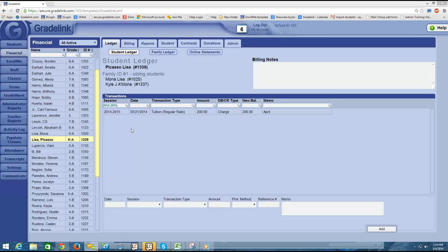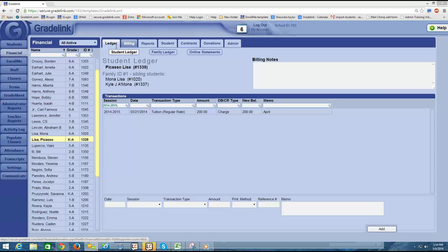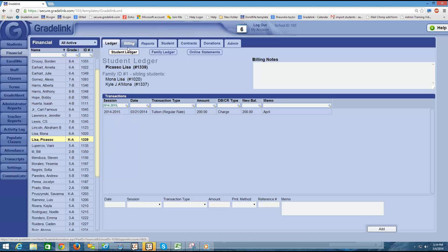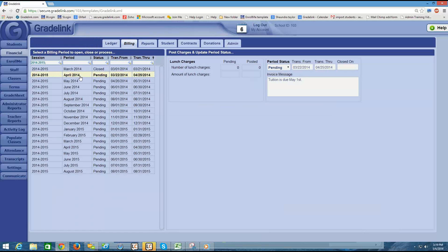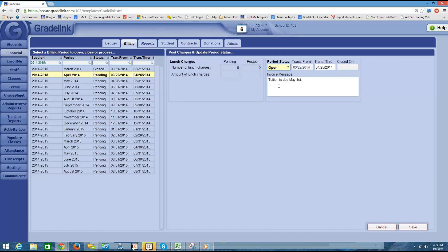So we still have Picasso highlighted here on the left. And let's say that I just want to input a charge for Picasso now. What I am going to do is make sure that I am in an open billing period to add the transaction. So March is now closed. I'm going to come into the billing tab and I'm going to click on April and set the period status to open and click save.